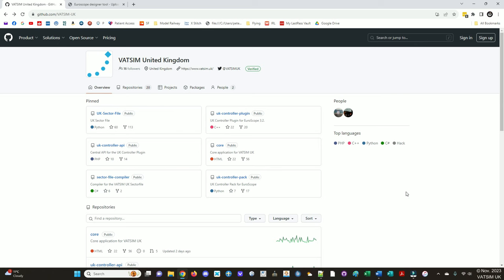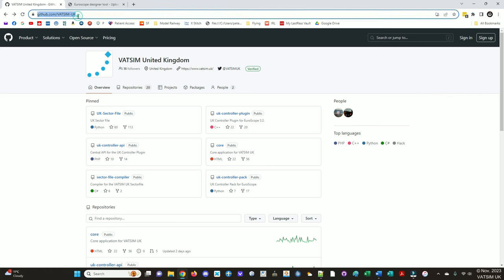So hopefully you're interested in getting involved and contributing to the sector file itself. How do you go about that? Well, the sector file is hosted on GitHub on the VATSIM UK page. In case you're unfamiliar, GitHub is an online collaborative way of using the version control system Git.